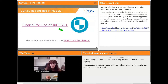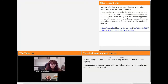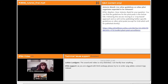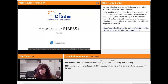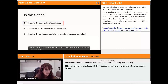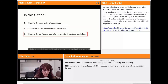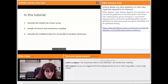To conclude this webinar, we want to share with you a tutorial video on how to use the RIBES tool. The video demonstrates how to use the main functions of RIBES, focusing on: first, how to calculate the sample size of your survey; then, how to include risk factors and convenience sampling; and third, how to calculate the confidence level of a survey that has already been carried out.